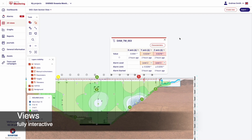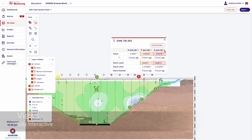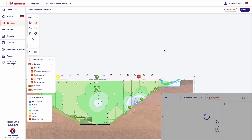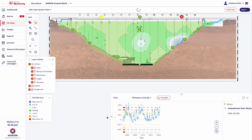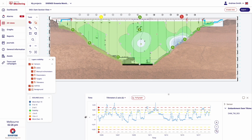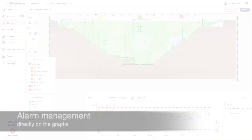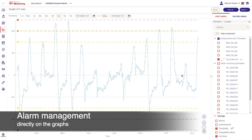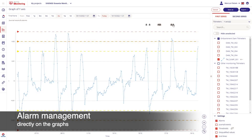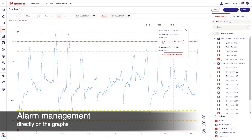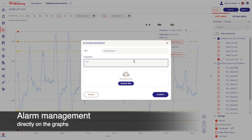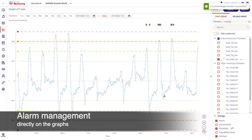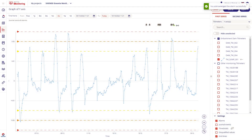Color-coded sensor icons inform on the alarm status, and time series data is immediately available. Sensor alarms are managed directly on the graphs with quick and easy acknowledgment of exceedances and recording of sensor critical information.